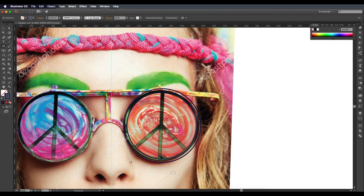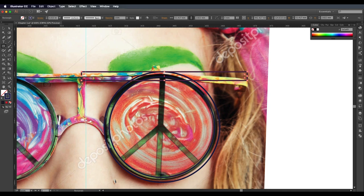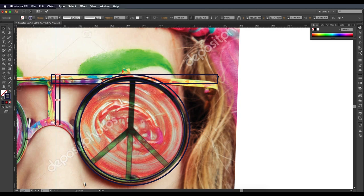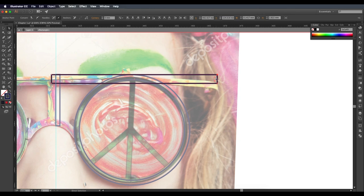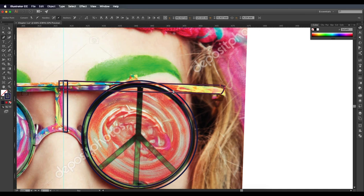I'm using the rectangle tool to create the rectangular details — the base of the specs is a little rectangular shape. Just create it out and use the direct selection tool if needed to tweak and adjust it according to the flow of the image. I'm just dragging around to make it match the image.